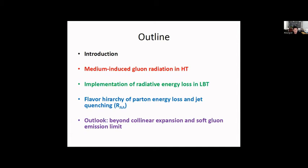The outline of this talk: first a brief introduction, then discussion of medium-induced gluon radiation and the high-twist formalism used in the LBT model, then how to implement radiated energy loss in LBT, then the flavor dependence of parton energy loss and jet quenching, and finally an outlook on theoretical development of high-twist formalism beyond the collinear expansion.